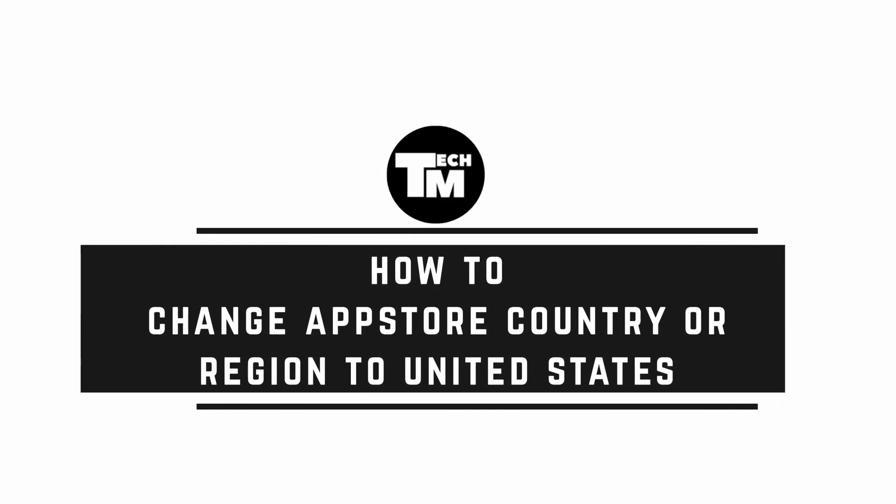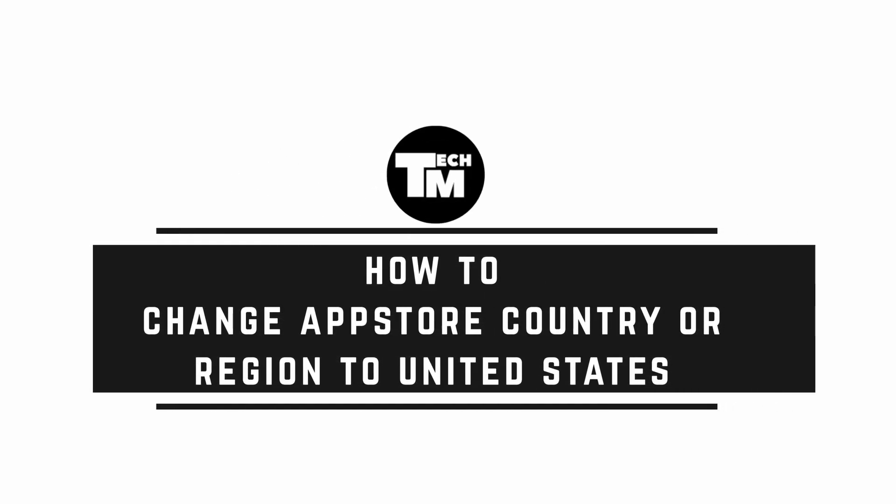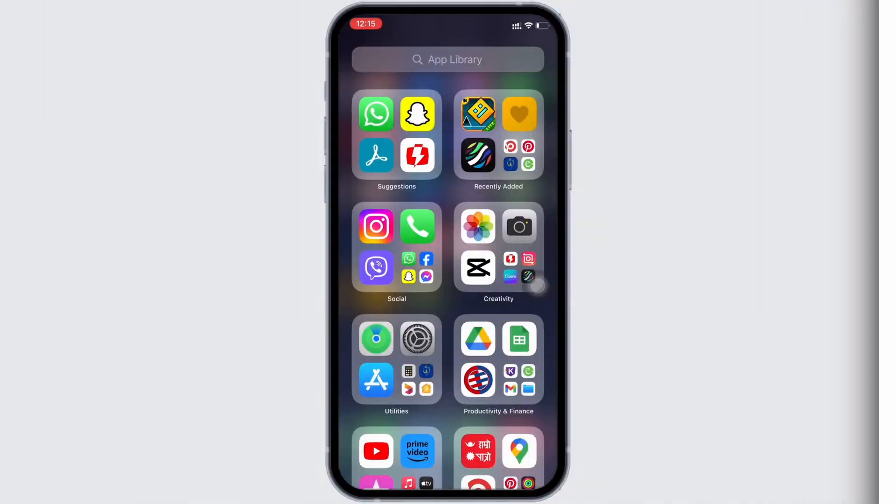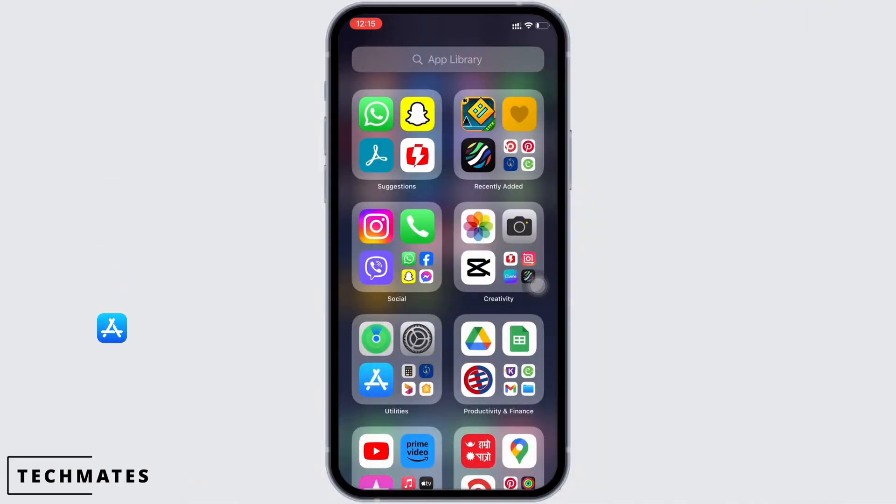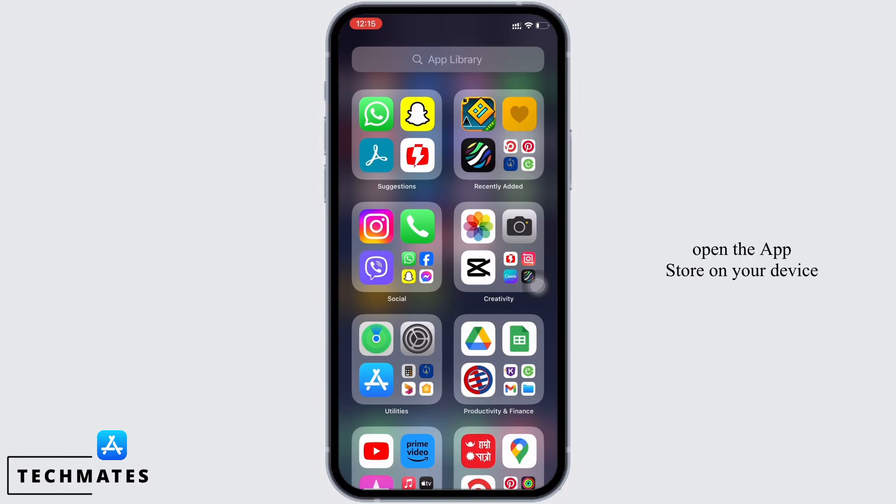How to change App Store country or region to United States. Hello everyone, I am Bishaka and welcome to our channel. Let's get right into the tutorial. In order to change App Store country or region to United States, open the App Store on your device first.